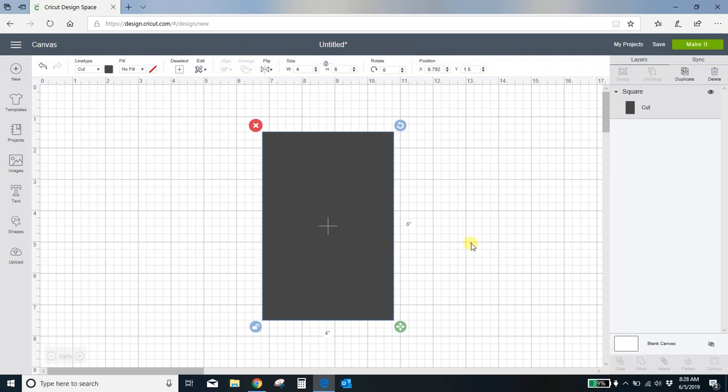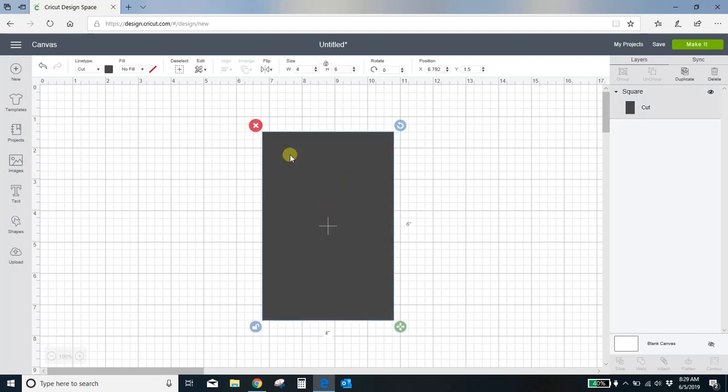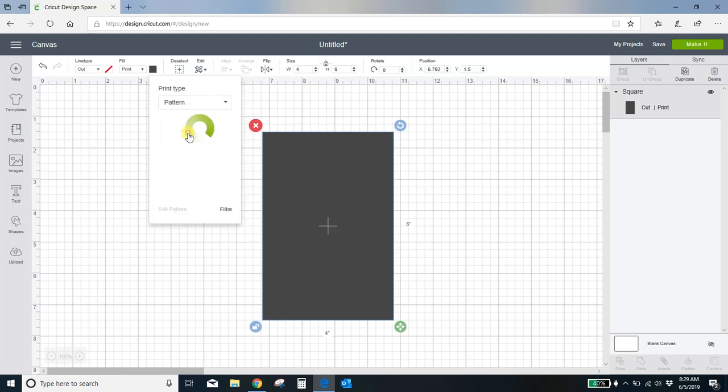So here is my 4 by 6 that I would be using for my invitation background. Okay, to get the pattern that I just uploaded to pull into this box, I'm going to come up here to my fill box and I'm going to put it to print. And then I'm going to select the color box and I'm going to change from a color to a pattern.